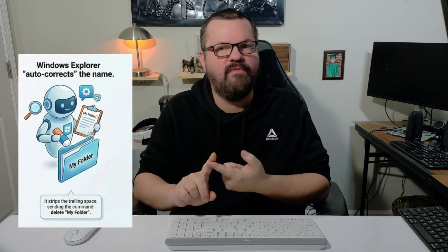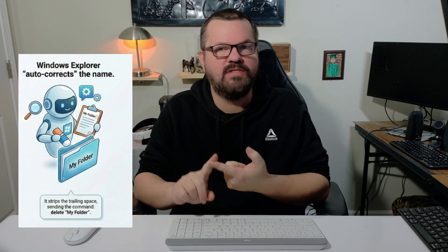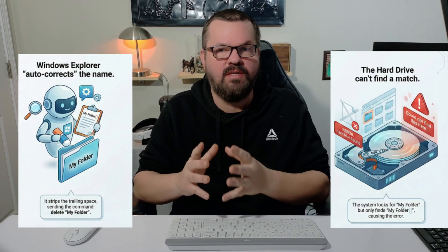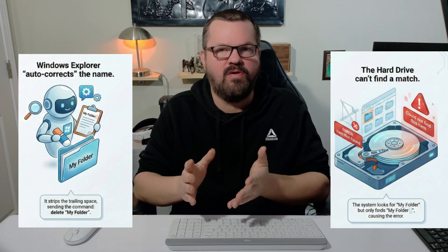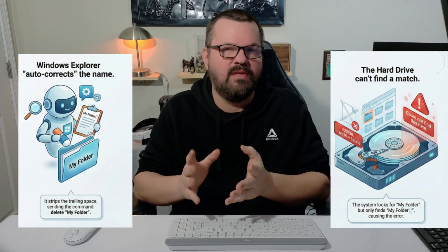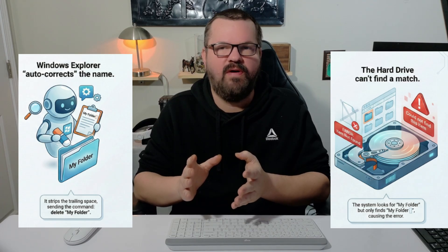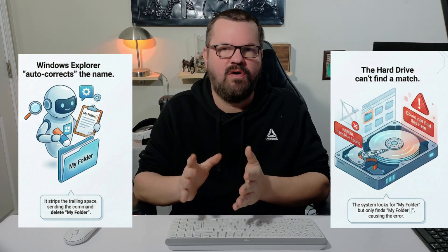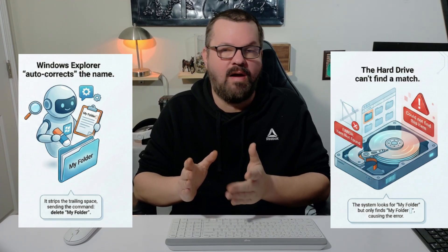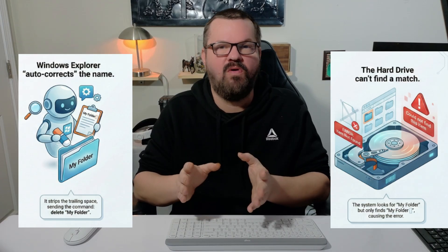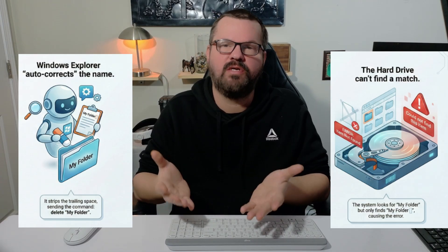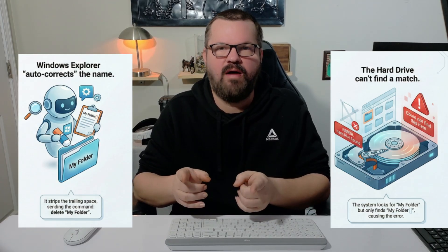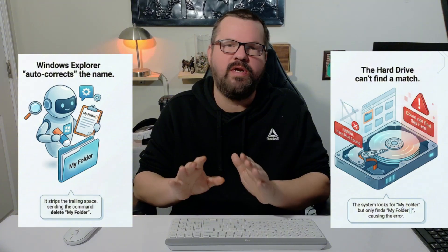So there's two parties at play here. You have the Windows File Explorer, but then you have the NTFS File System, where the file actually lives on the hard drive. And it's very literal. You can save a folder name to the hard drive with that space behind it. The problem is the Windows File Explorer refuses to acknowledge or recognize it. That's where your problem comes in.